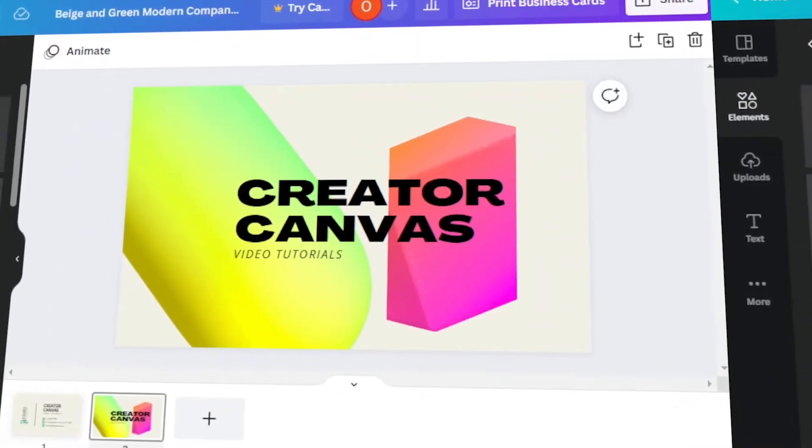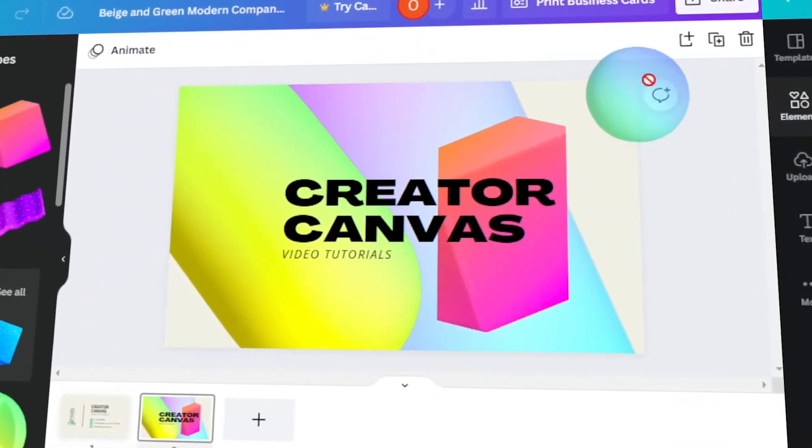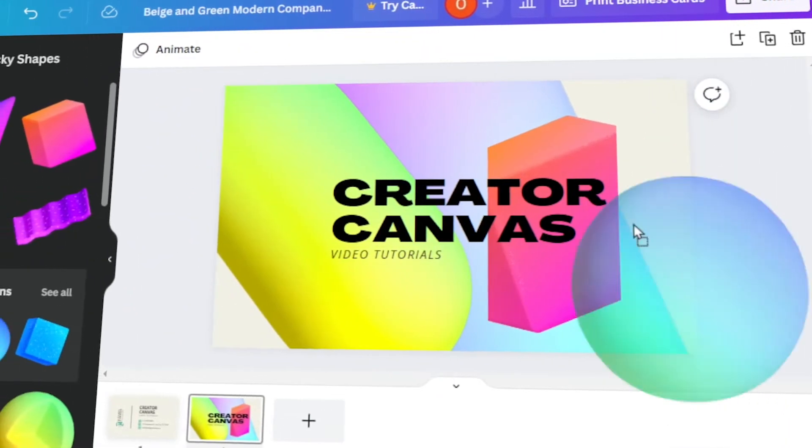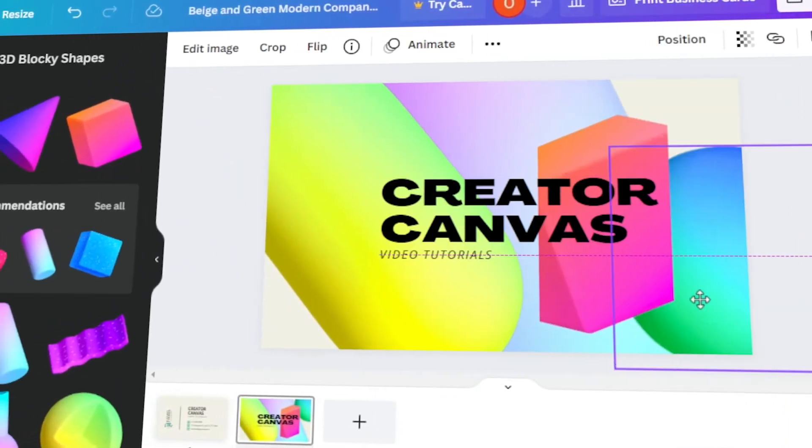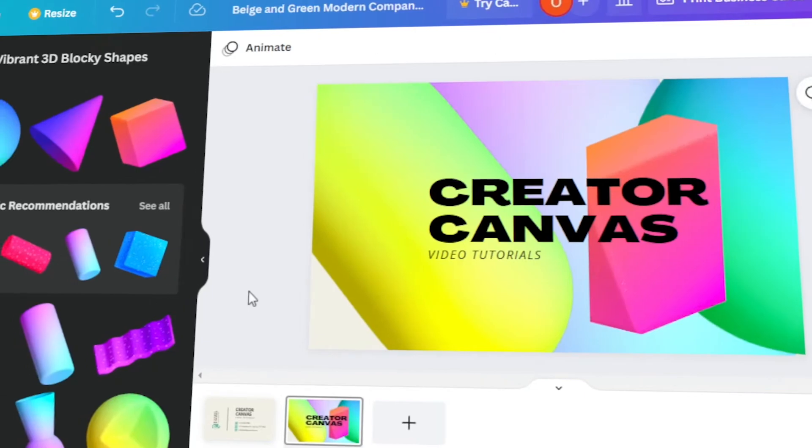In today's video, I will teach you how to make your business card in Canva. Let's get started.